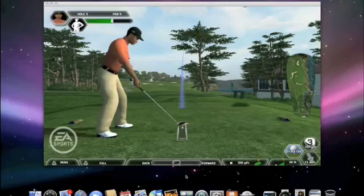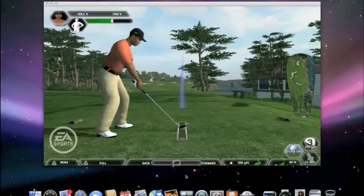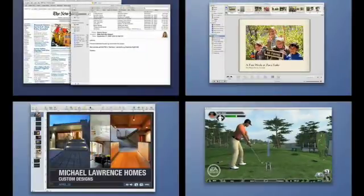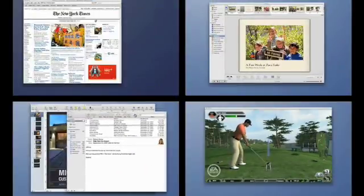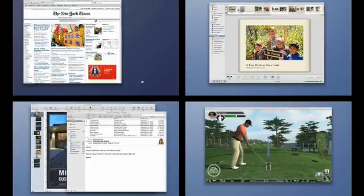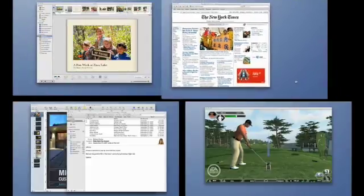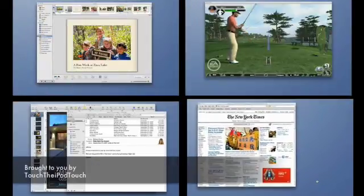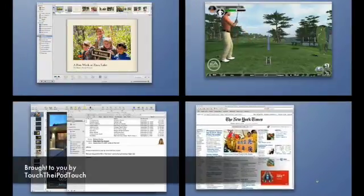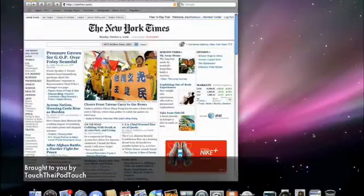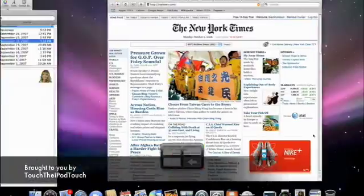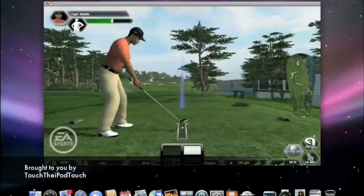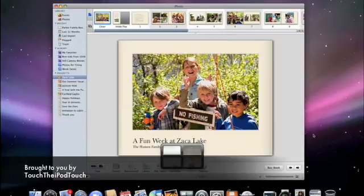There's one last trick I'd like to show you. Let's say that you have an open window in one space, and you really want it in a different one. No problem. Just click the Spaces icon in the dock, and from the bird's eye view, you can drag any window from one space to another. You can even drag an entire space to rearrange the order of your spaces. Now I've set up four different spaces and can quickly and easily get to any specific activity I want.